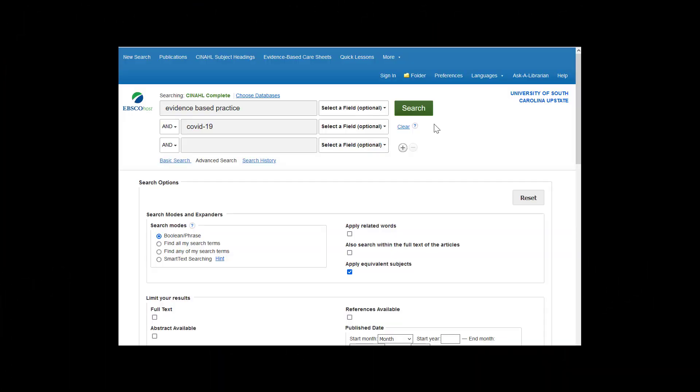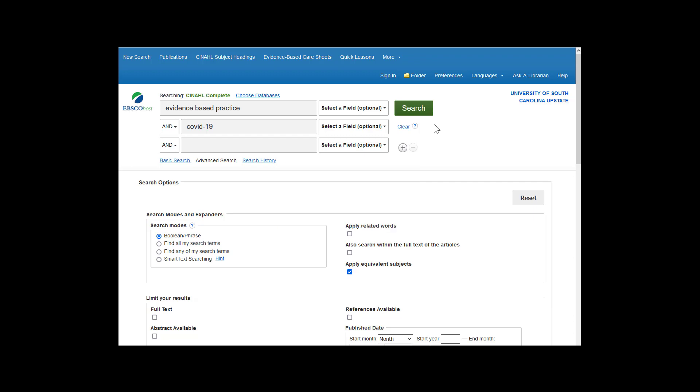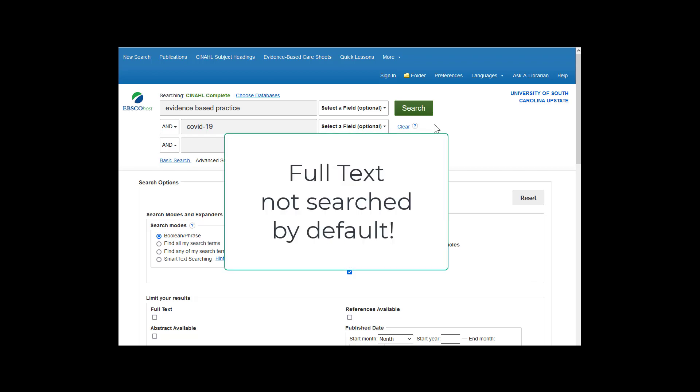Databases like CINAHL Complete, which we will look at shortly, have origins stretching back long before the web. They are made up of records — shorter descriptions of items that contain only the most essential information. When you search, your words are matched against words in these records. Not everything in most databases is available in full text, so even when present, full text is not usually searched by default.